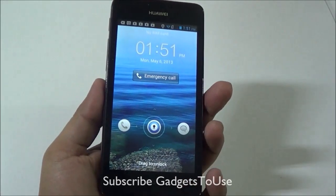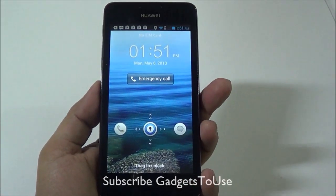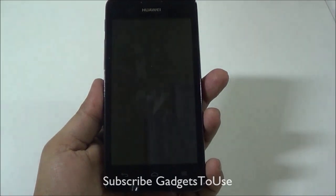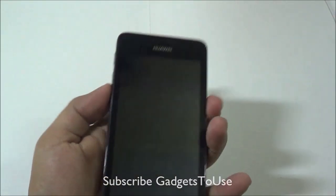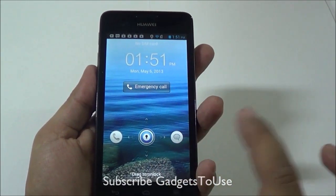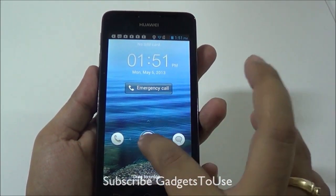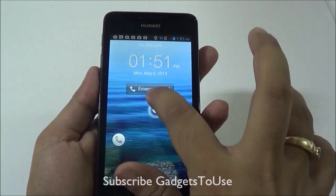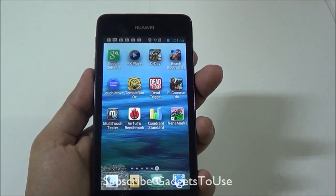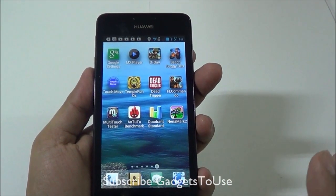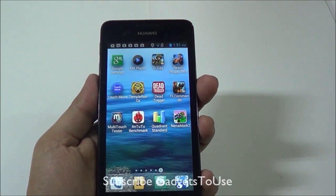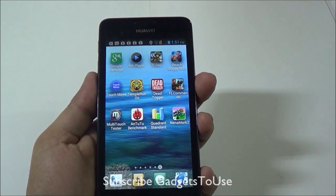Hey guys, this is Abhishek from GalaxyStreet.com and today we are going to do a benchmark plus gaming review for Huawei SNG510. Here we have the device with us and if we unlock the device, we have stored a couple of benchmark utilities as well as the games. So let's start with the scores of the benchmarking utilities which we have.